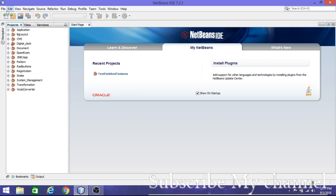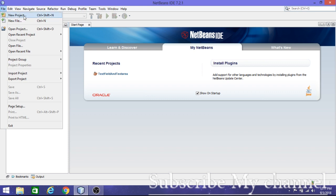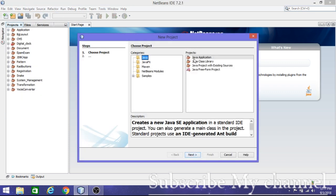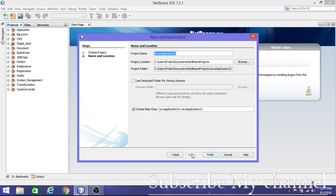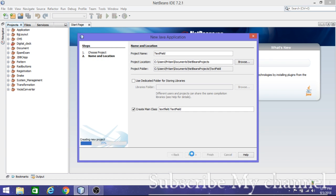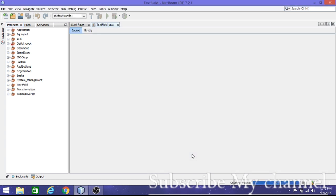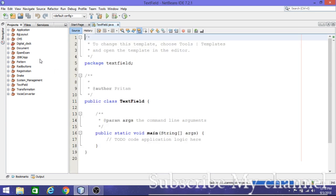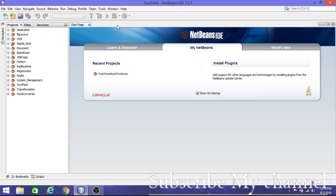To get started, create a new project, select Java, then select the application. Click Next and give your Java application a name. After finishing, you will get your main class, but you don't need to do anything with that.